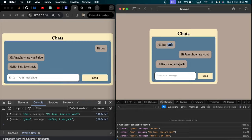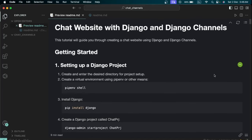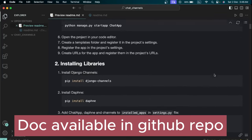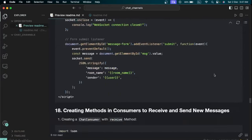We are using WebSockets to build this. There will be a link in the description to get all the code. Let's begin. In this video I will be teaching you how to build a chat application using Django WebSockets. What I have here is a readme file that I had prepared, and we are going to follow it step by step.